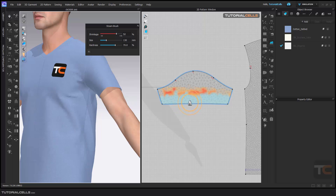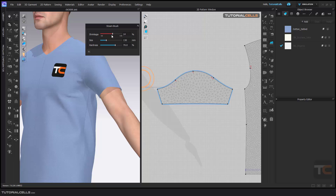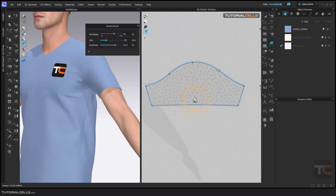It's very easy — you can Control+Z to undo. Here you can expand or tighten a specific part of the pattern. You can also change the size of the brush, as you can see.